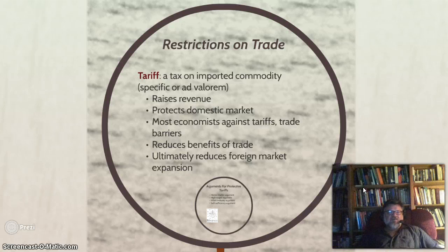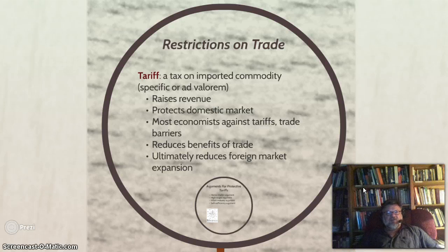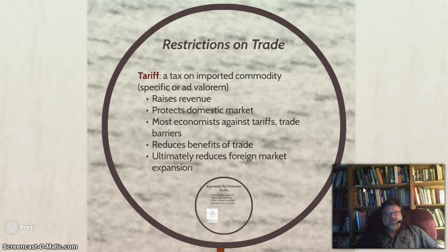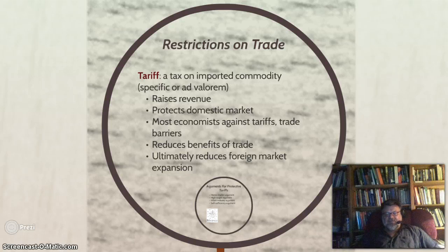Tariffs raise revenue for the government and protect the domestic markets, giving manufacturers a competitive advantage. However, most economists are opposed to tariffs and trade barriers. They reduce the benefits of trade, reduce competition, increase prices, and do not benefit the consumer in the long run. They ultimately reduce foreign market expansion.